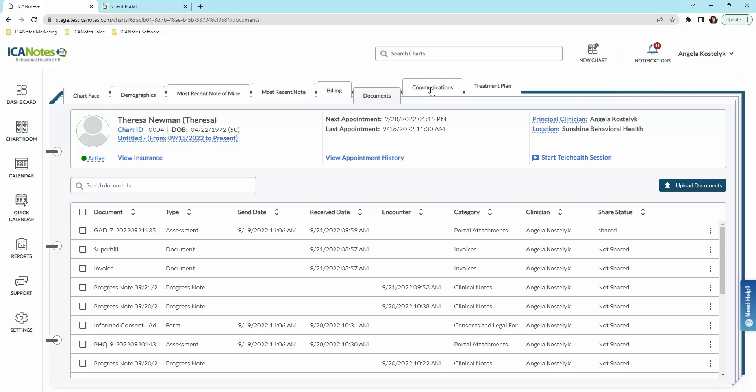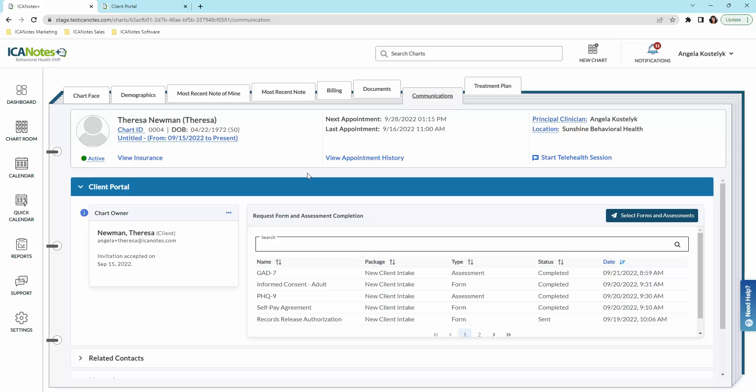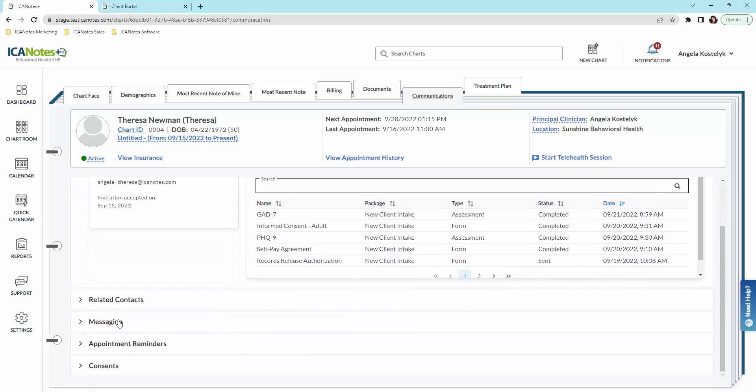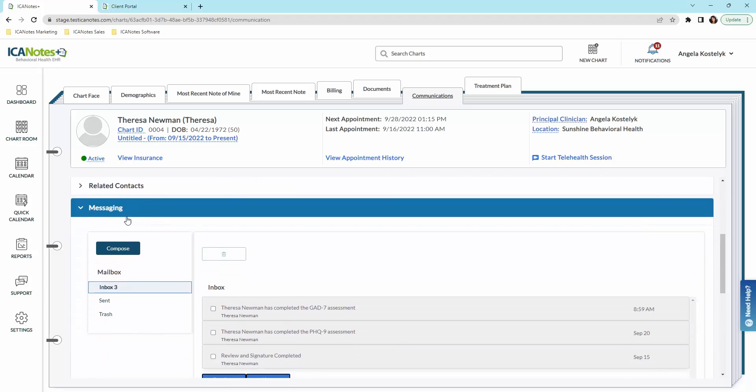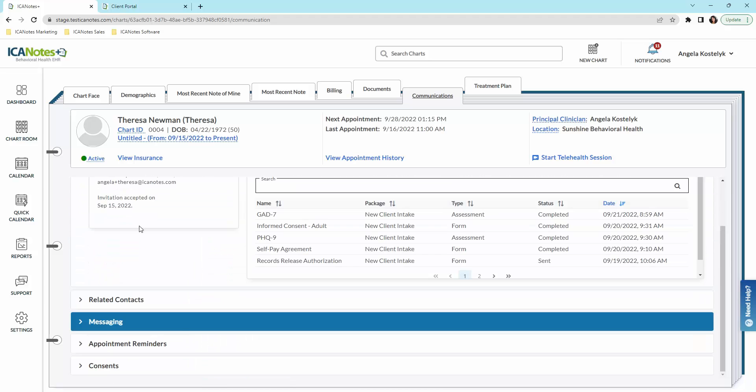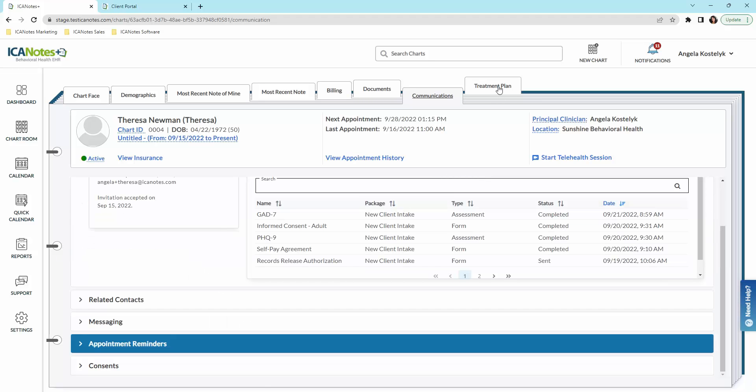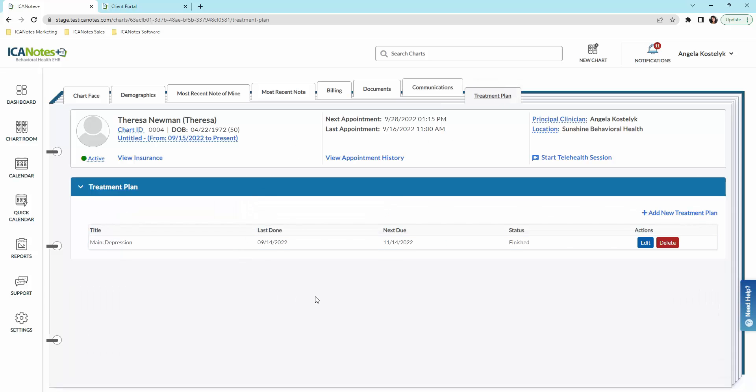This communications area is the patient portal where you can see the latest forms and assessments that you have sent, whether they've been completed or sent, and also messaging. You could message them through here. You can also send appointment reminders. We have the ability to do email appointment reminders and text appointment reminders, and you would need to turn these features on. And then we also have treatment plans here.